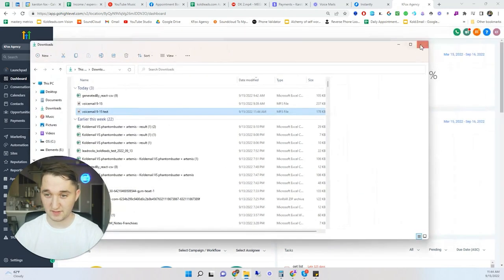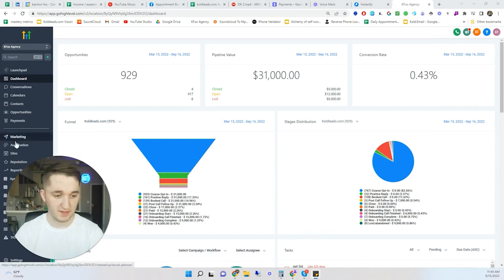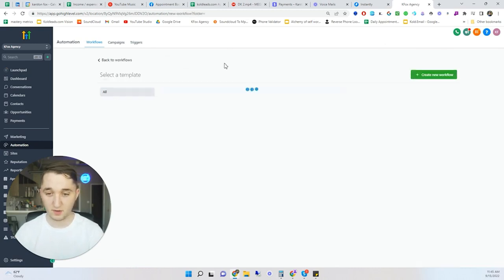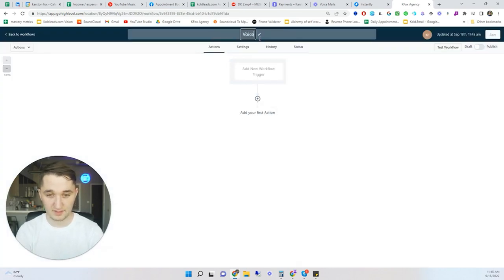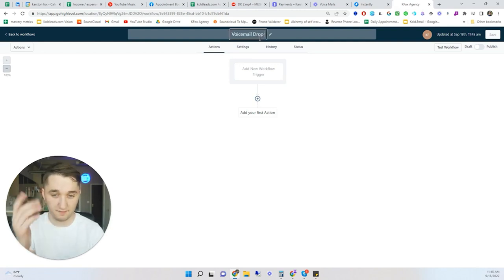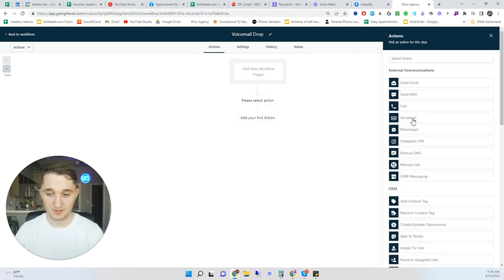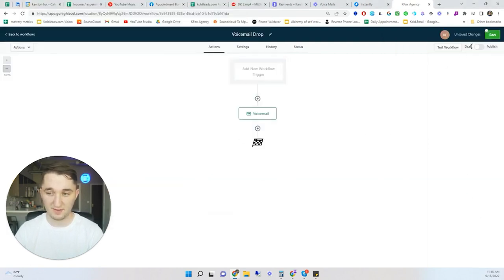Now we're going to create a workflow in Go High Level to upload and send the voicemail. Go to Automations. I recommend workflows over campaigns here because campaigns took 10 minutes to call me whereas workflow did it instantly. Click Create Workflow > Start from Scratch, name it something like "Voicemail Drop," then add your first action: Voicemail > Upload File. Upload your MP3 and save the action.